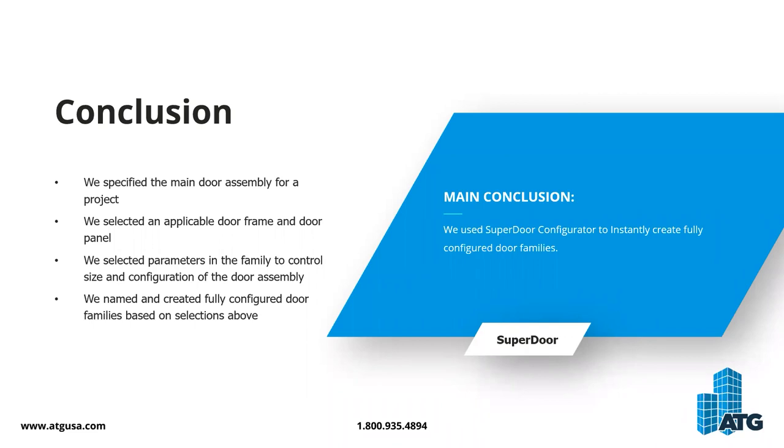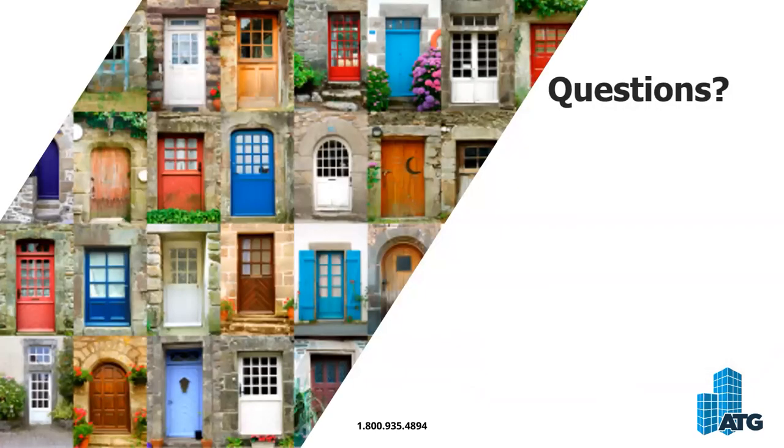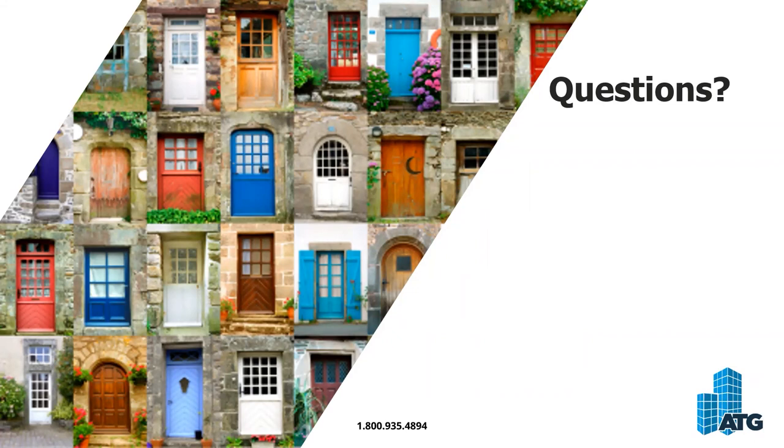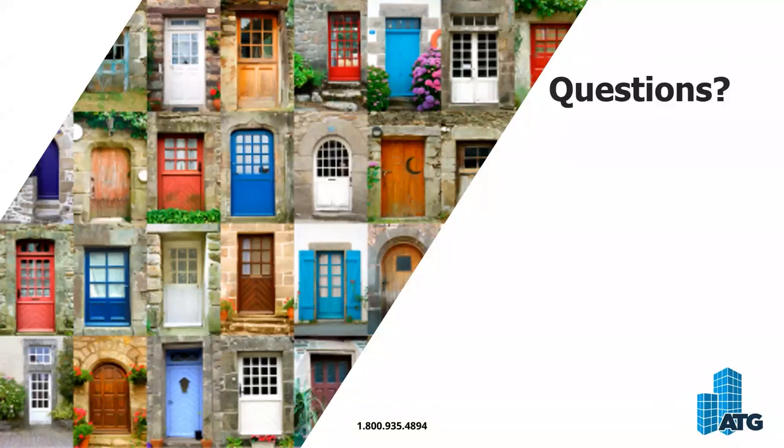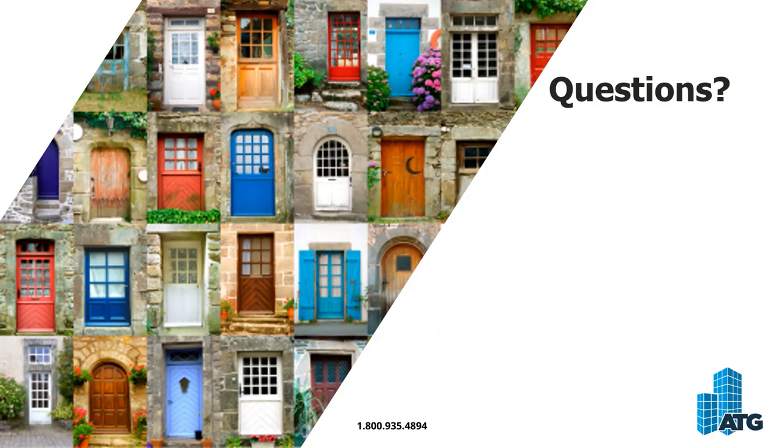Our main conclusion is that we have used Superdoor configurator to instantly create fully configured door families. I hope you guys were in your mind thinking, what would I do if I had to go out and get this door or put together something or modify something? What would that clock potentially look like versus James kicking through that in about 30 seconds? This concludes the webinar on Superdoor configurator, but I wanted to stop for a minute for questions. As you guys can see, Superdoor configurator is an extremely powerful time-saving tool that will allow you to create different types of door families for your projects. If anyone's interested in learning more about Superdoor configurator, you can reference people to the YouTube video that's going to come out in a day or two, or we've got existing videos on that same YouTube channel.